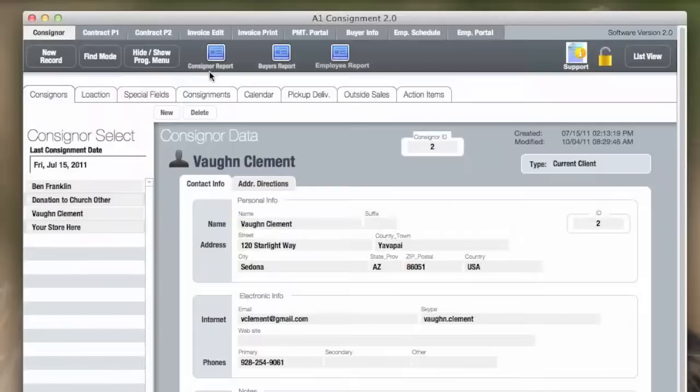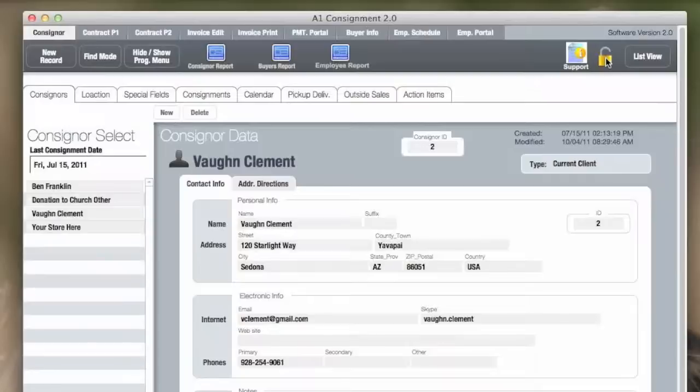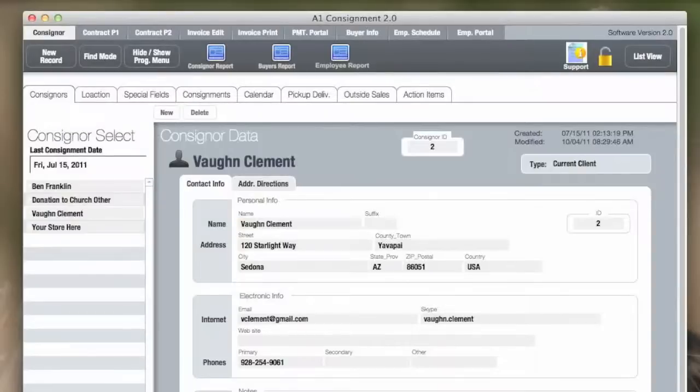We have reports for consignor and buyers. The employee report is also included in the screen. You can get to support by using the support icon, and the unlock means you can have new records in this screen. There's a list view for looking at all the records in this screen.